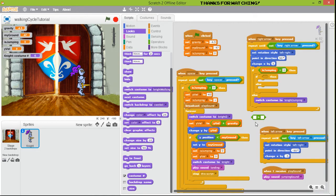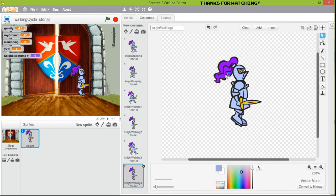The first thing is to check the number of the custom — we're going to drag it here — and check if the number is bigger than two. We use two because two is the jumping costume, and the walking cycle starts from three.